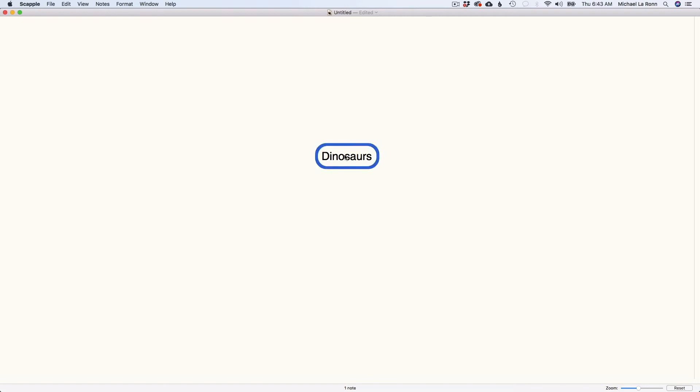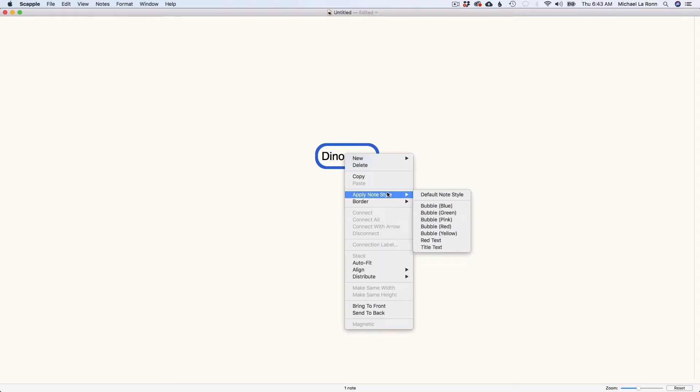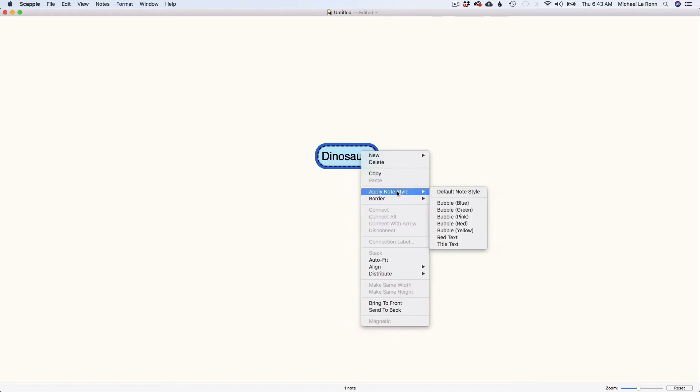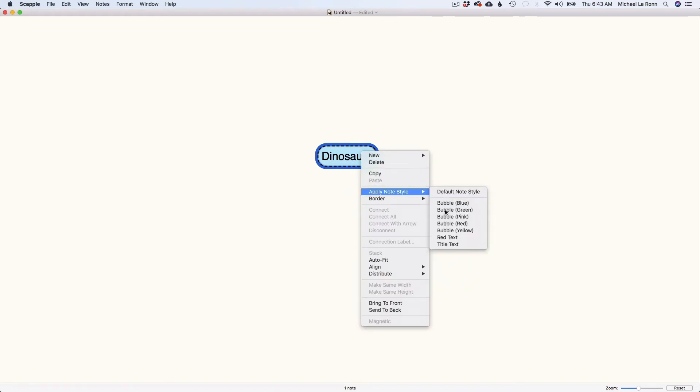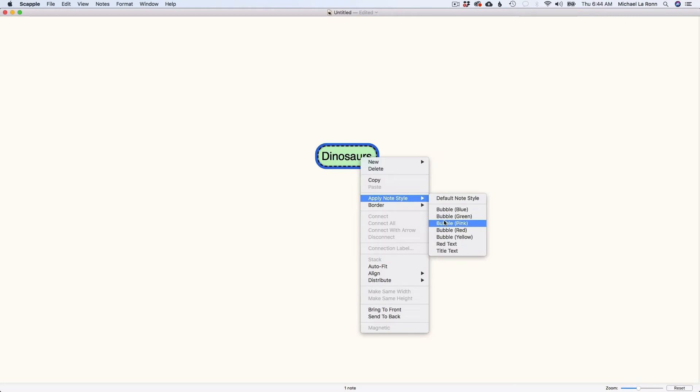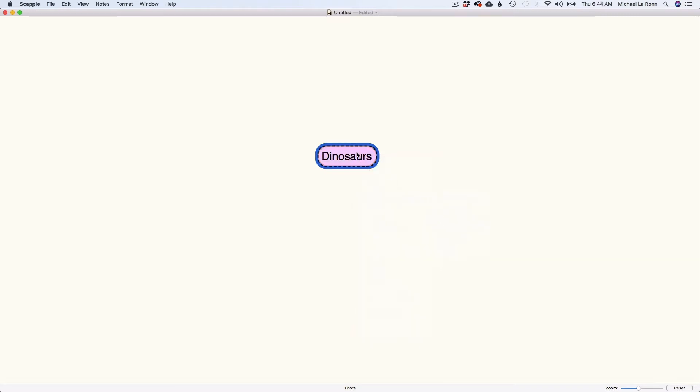Now I can customize this in a number of ways. What I can do is I can apply a note style. So if I want to change the bubble to a blue bubble, I can change it to a green bubble, can change it to a pink bubble. You get the picture, right?